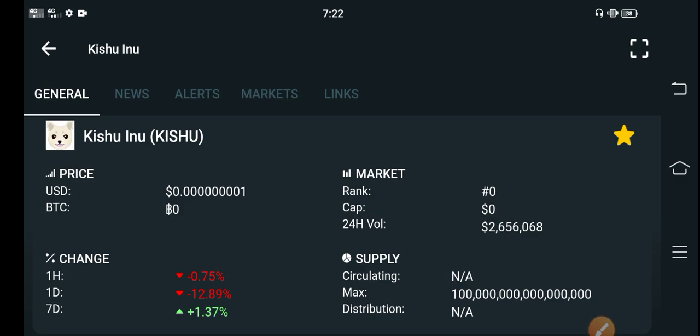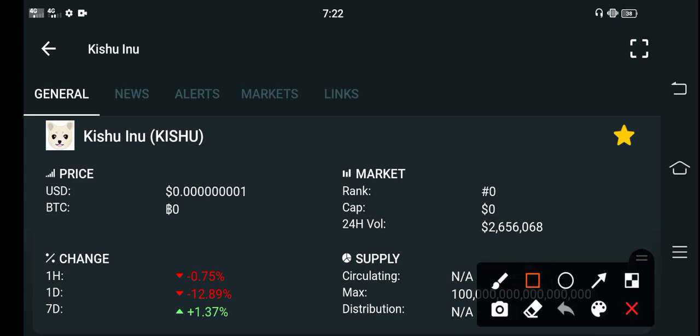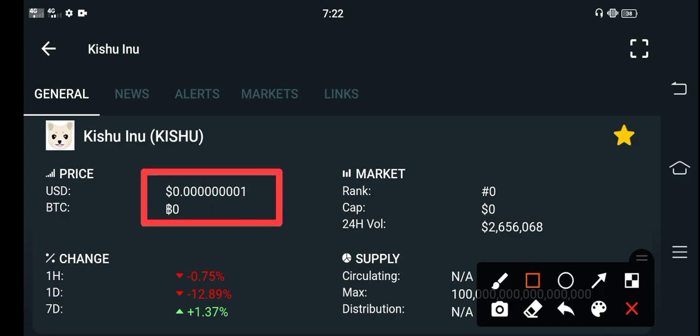Now guys, the currently live price of Kishu Inu in the market is very low, $0.00001 USD. This is the currently live price of the Kishu Inu in the market.